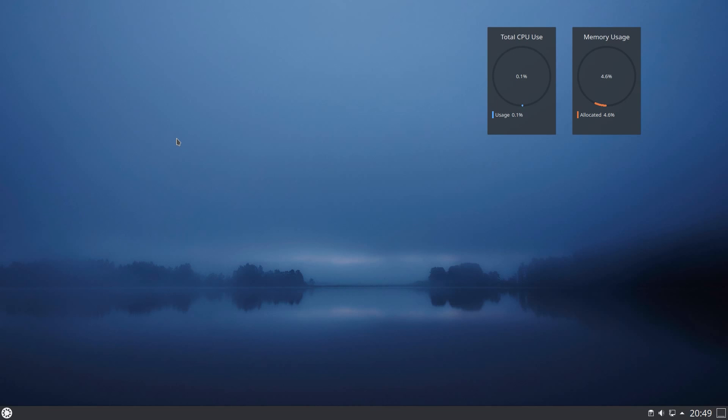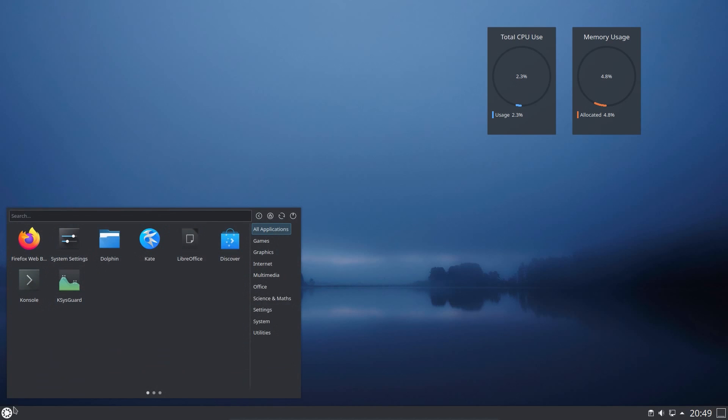Hello everyone, in this video I'll be taking a look at Kubuntu 20.10 which is codenamed Groovy Gorilla.